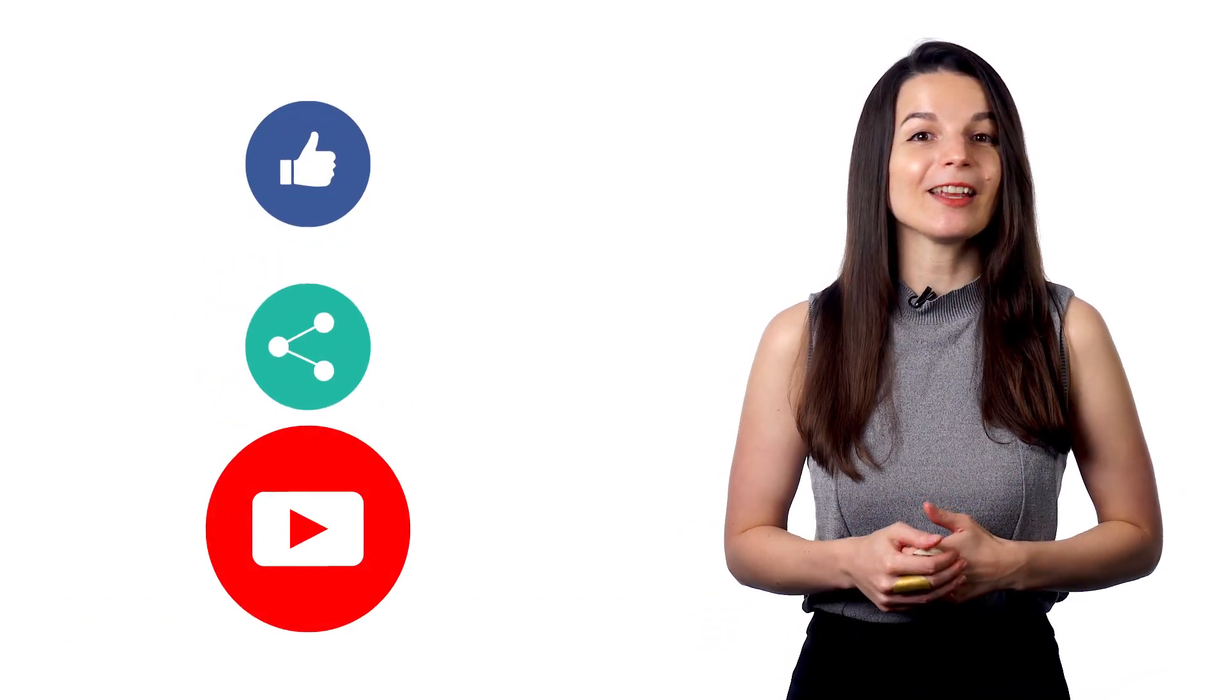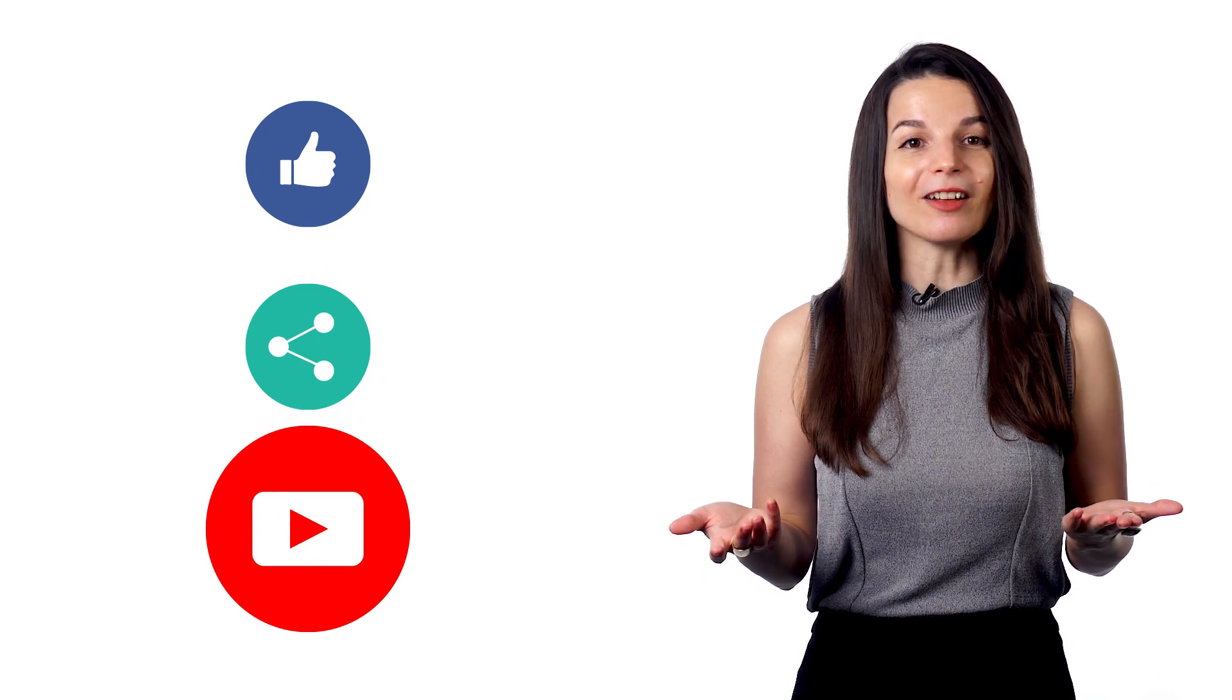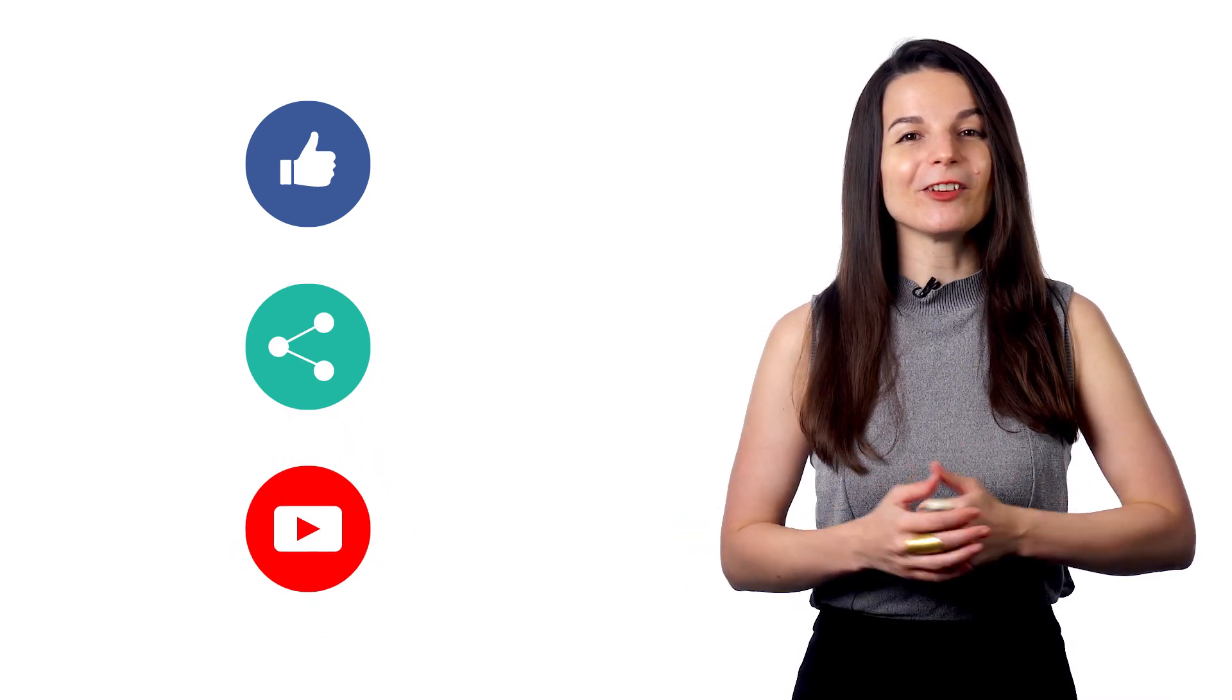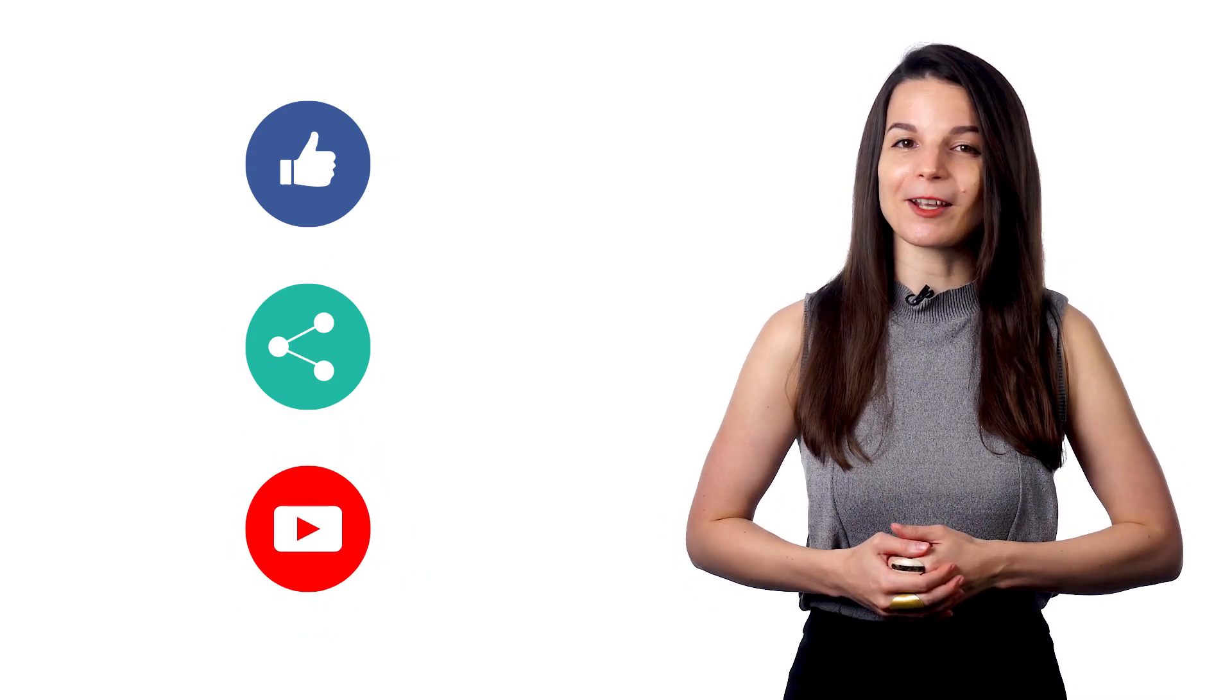If you enjoyed these tips, hit the like button, share the video with anyone trying to learn a new language, and subscribe to our channel. We release new videos every week. I'll see you next time. Bye!